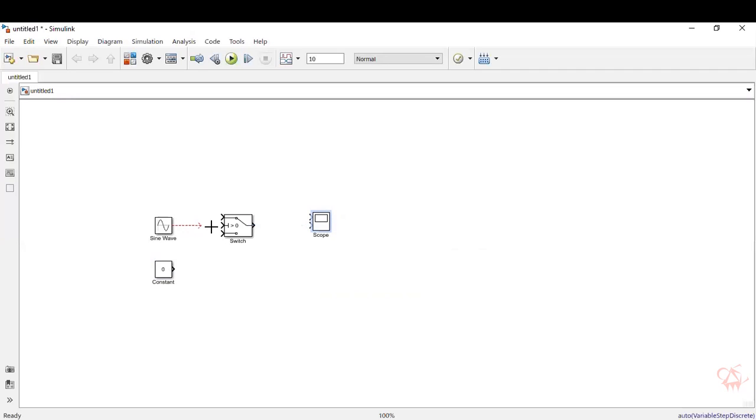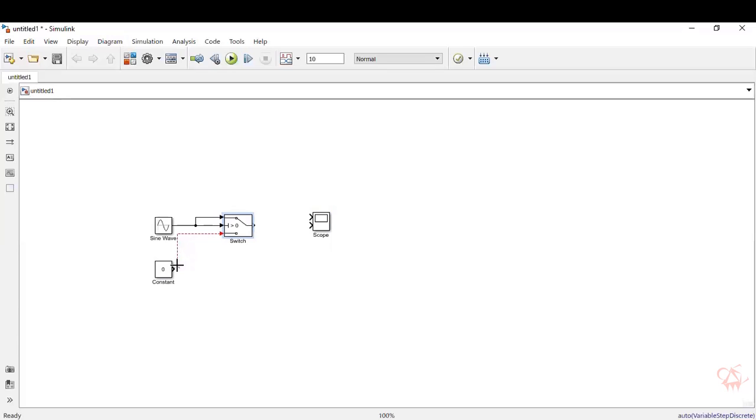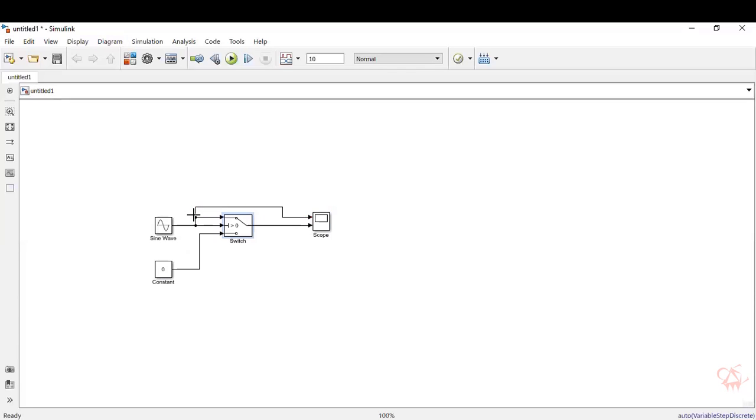We'll make the connections. So the sine wave is connected to the input of the switch. Then during the positive half cycle, we need the sine wave itself to be passed. So just short the two wires. During the negative half cycle, we want zero to be passed. So connected to the constant zero. Now, the output is connected to one port. The other port, let's visualize the input itself. Okay, so now the connections are done.